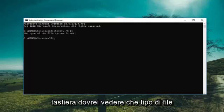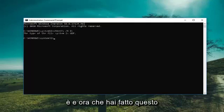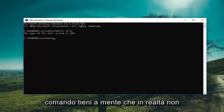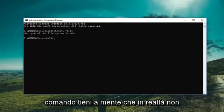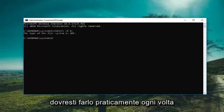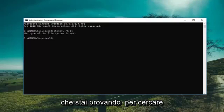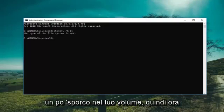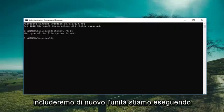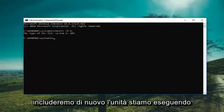It should say what file type it is. Now keep in mind this command is not actually cumulative, and you would have to do this basically whenever you're trying to search a volume for a dirty bit. So now we're going to include the drive again.